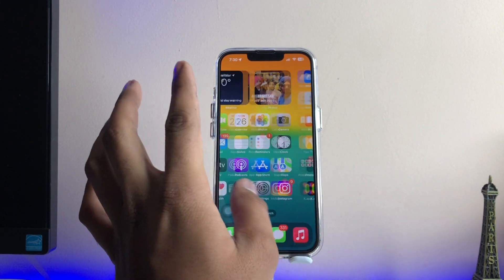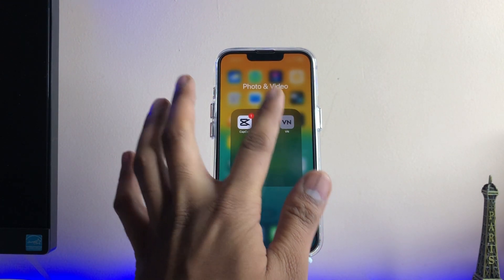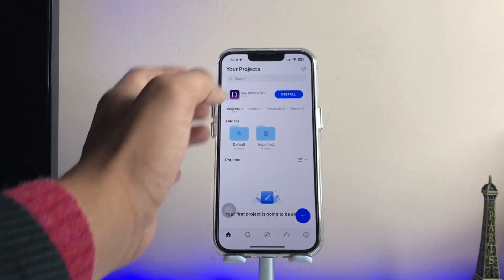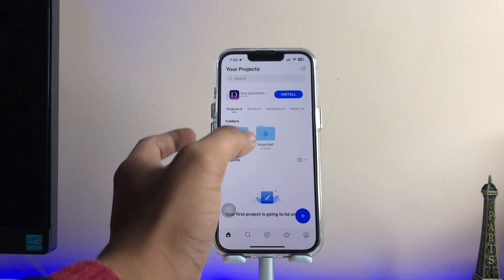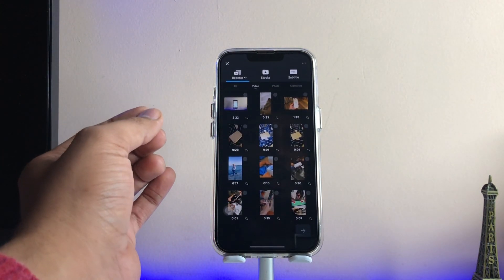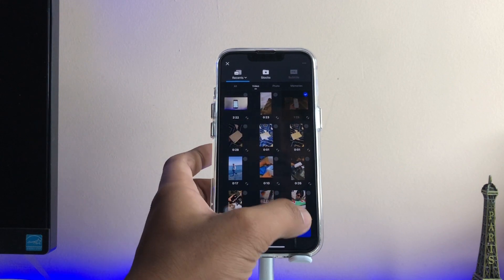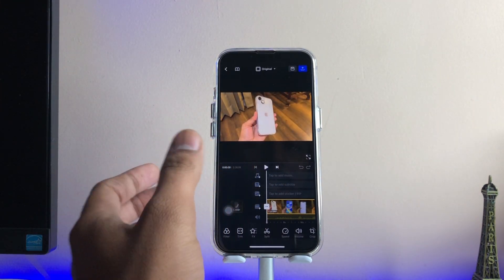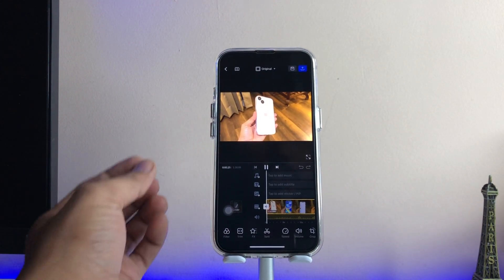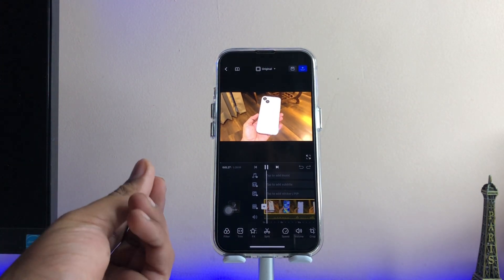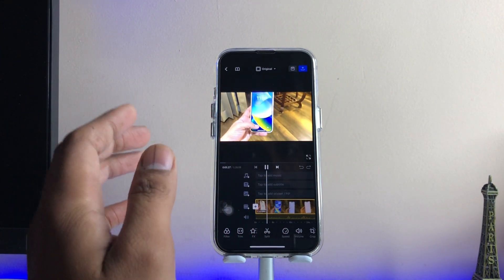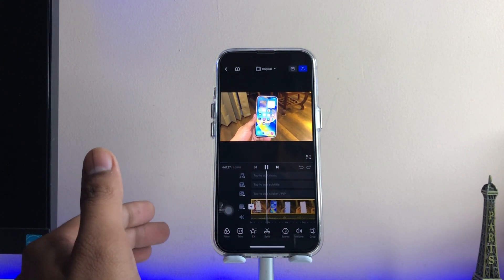So as you can see here, I'm going to open VN Video Editor. This is my iPhone 14 Plus — I have a video shoot that I want to slow down. I also want to set background music.